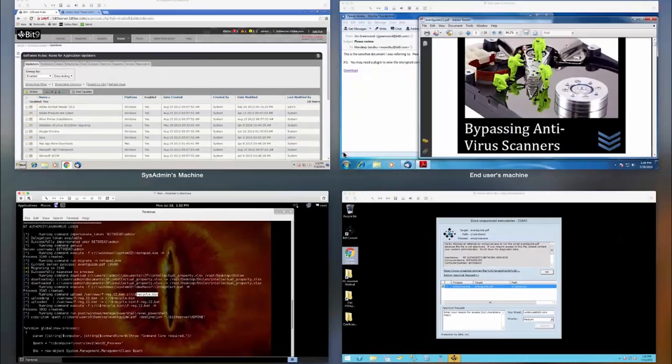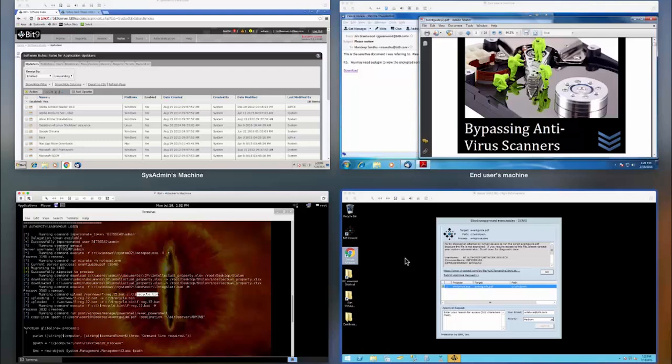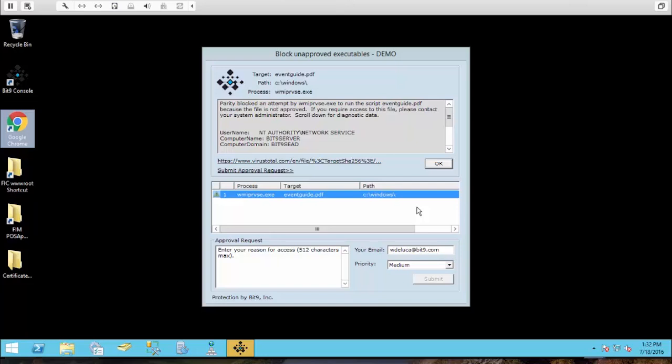Now, what we'll notice is that if this attack tried to fire off in a high enforcement posture, remember, if it's not on our trusted list, it is not going to run. Notice the difference. So as this attempts to migrate up to a high enforcement server, we see this block message.